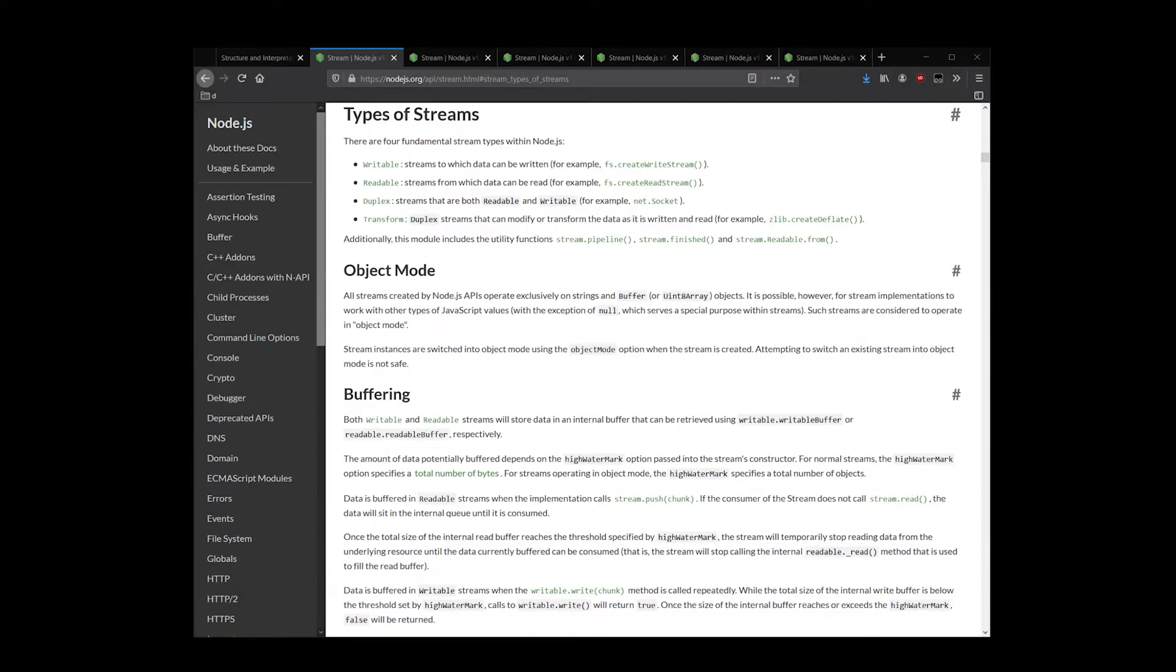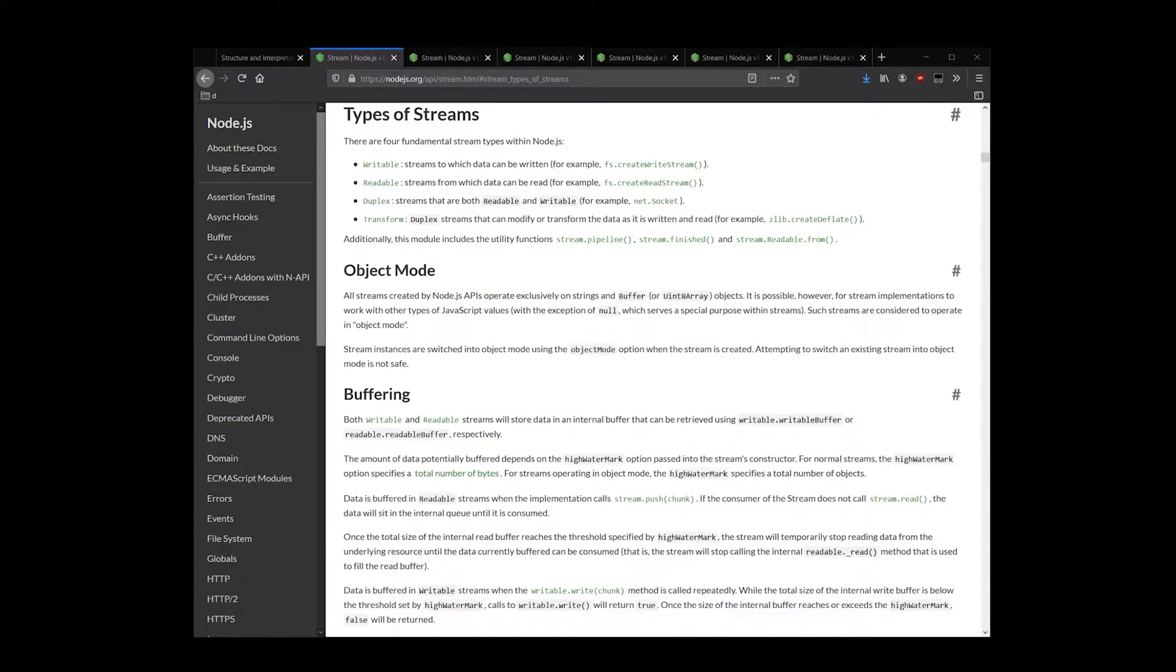In this course, we will cover three types of streams. Readable streams, which are an abstraction of a data source that's intended to be consumed.